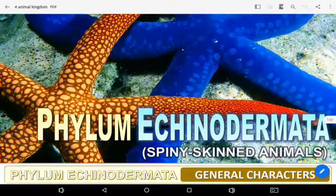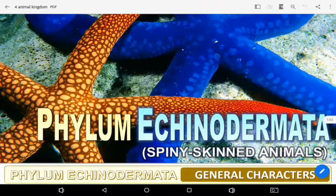Now we take another topic of Class 11, Chapter 4 — Animal Kingdom — and we discuss here the phylum Echinodermata's salient features.